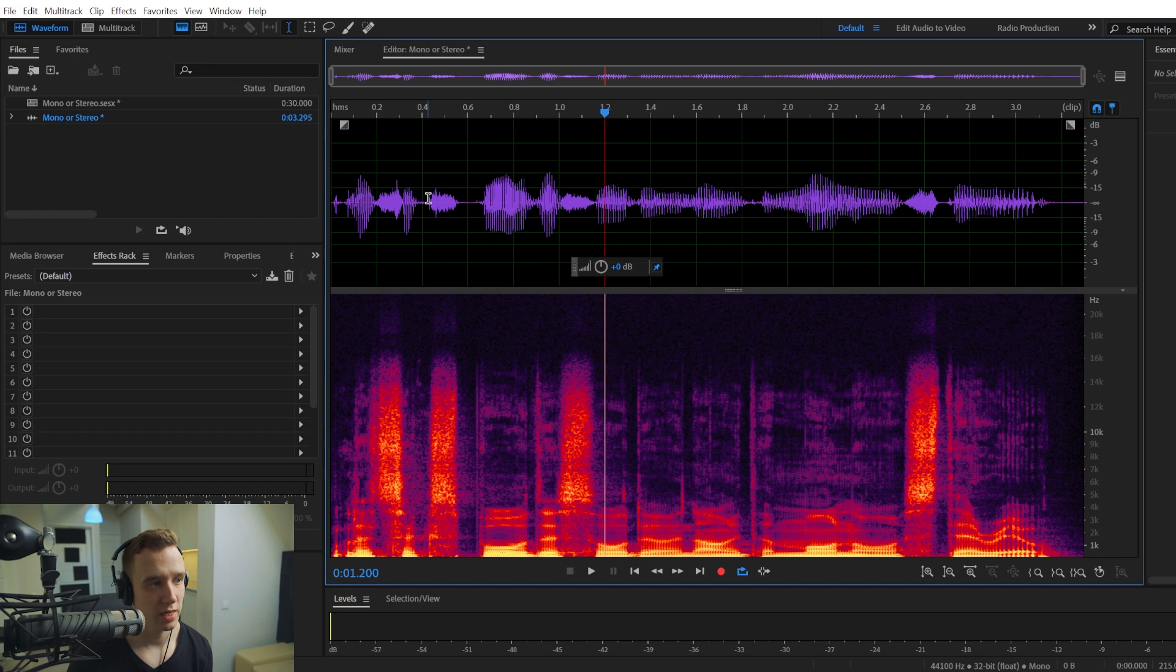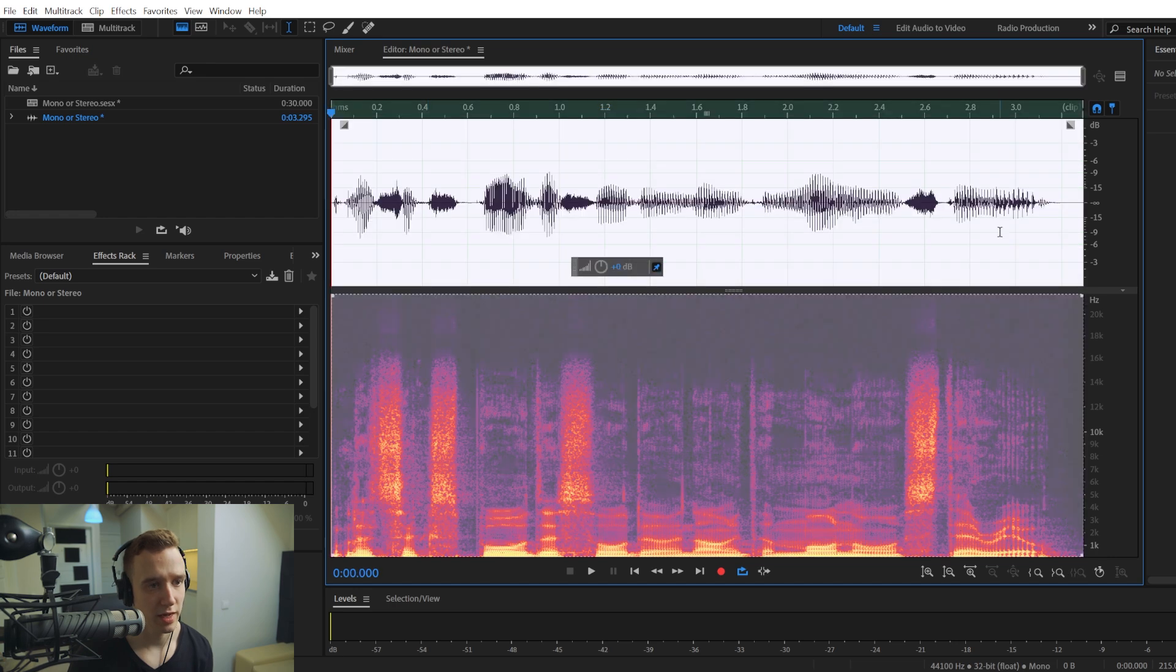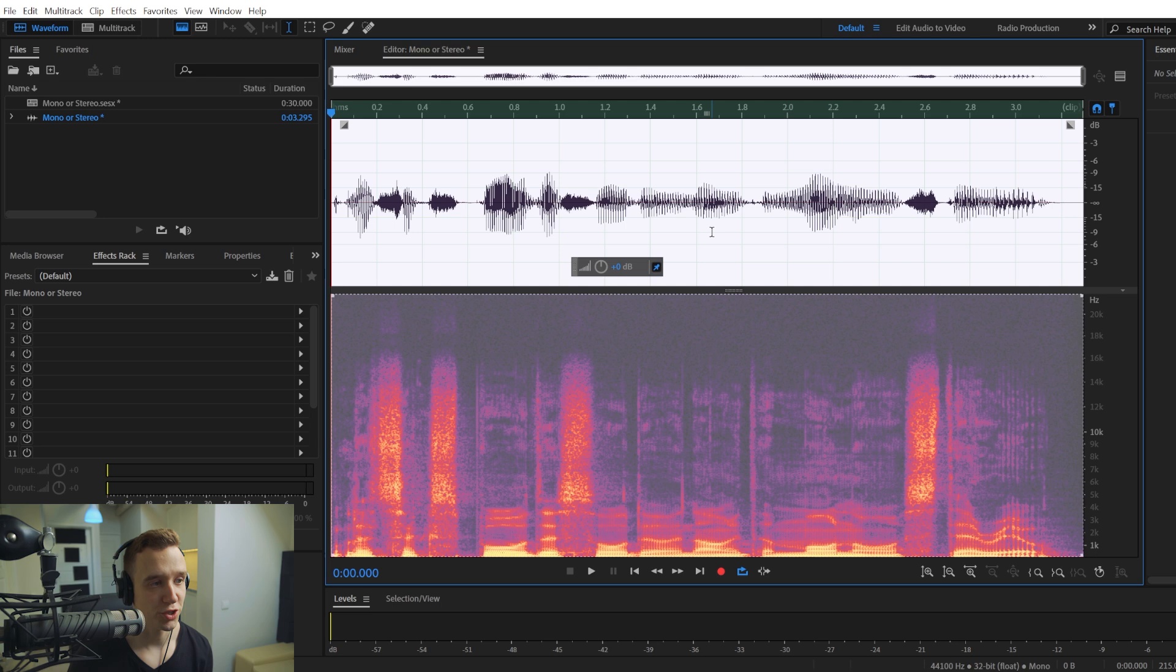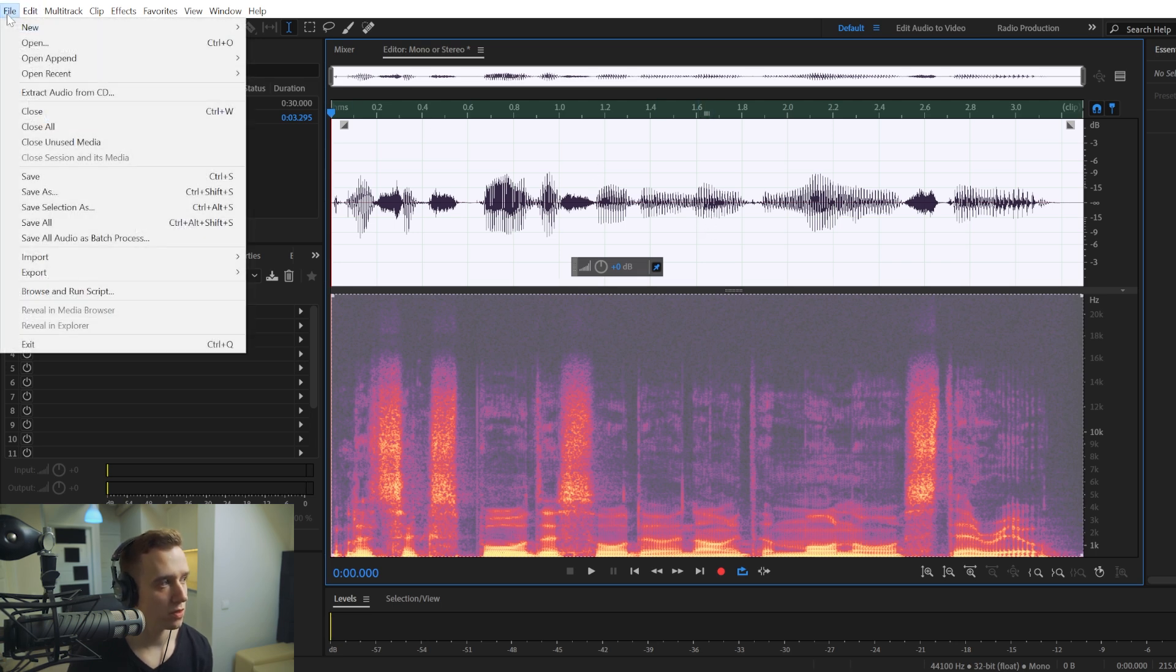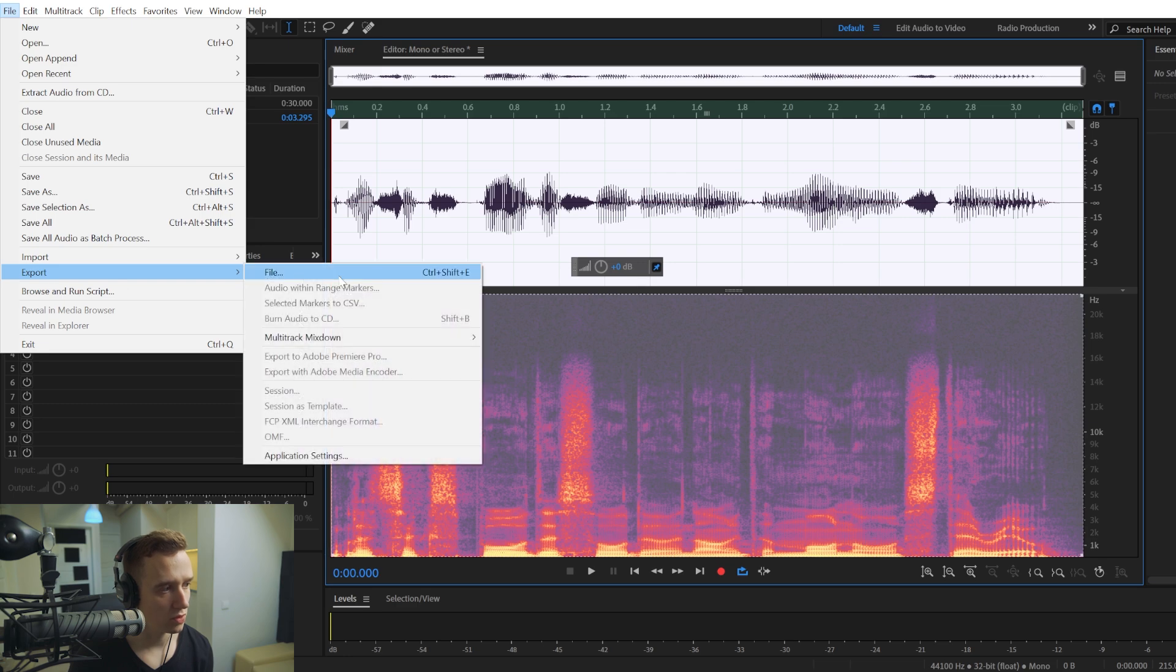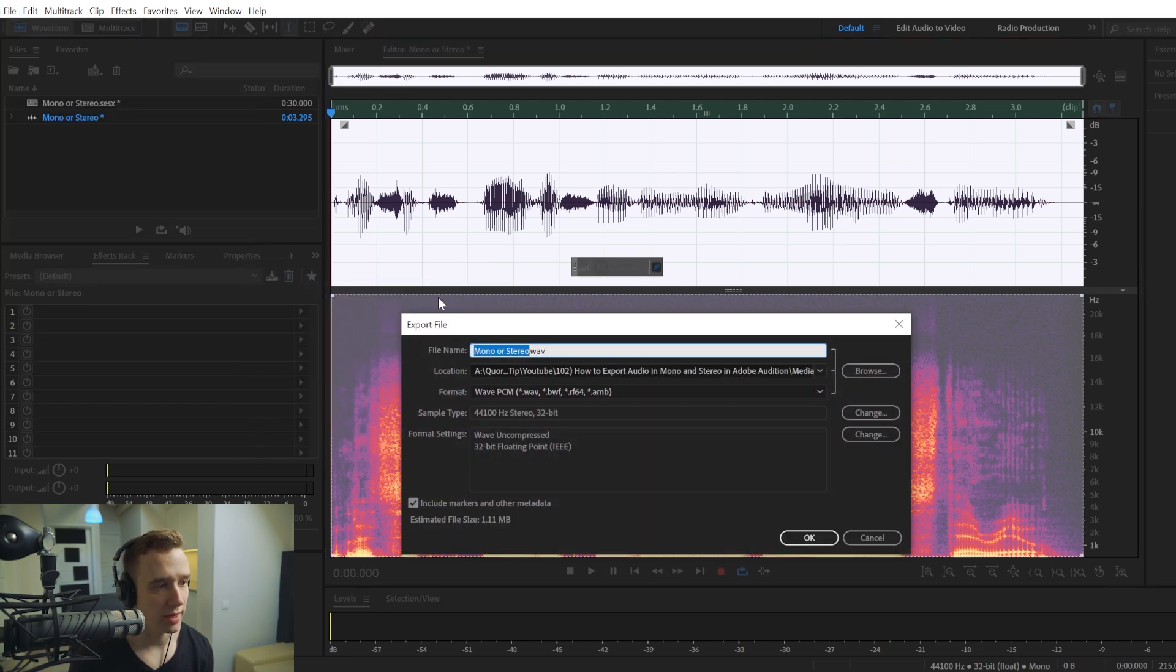So in this case, right here, we only have one channel here, and it's a mono track. So to export your audio, you will have to go to File, Export, and again, choose File.